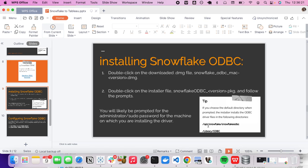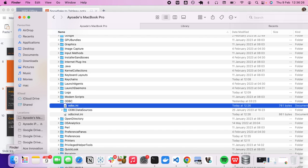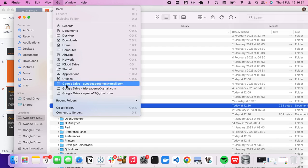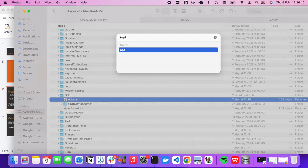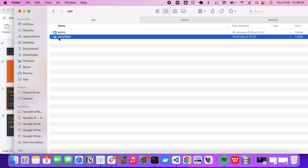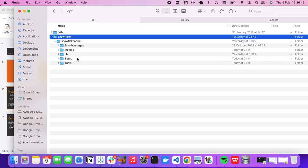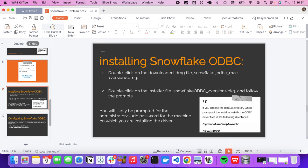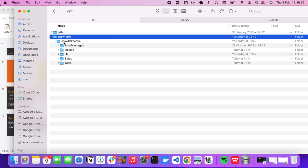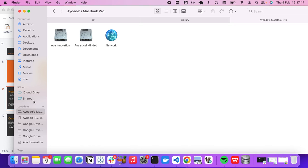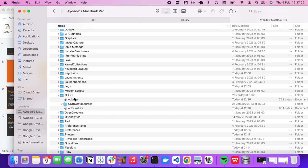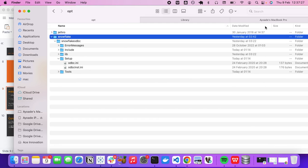To navigate to `/opt/snowflake`, open Finder, click Go at the top, then 'Go to Folder', and type `/opt`. Inside opt you'll find the Snowflake folder. Open it, then open `snowflake_odbc`, then `setup`. Inside setup you can see `odbc.ini` and `odbcinst.ini` — these two files contain the information we need to copy into the system library ODBC files.